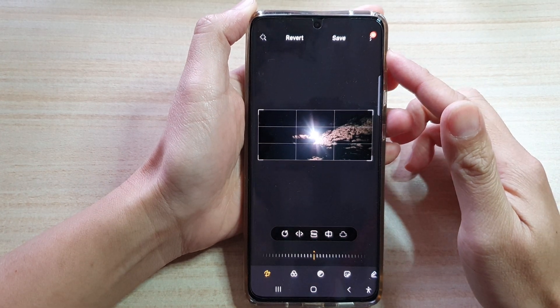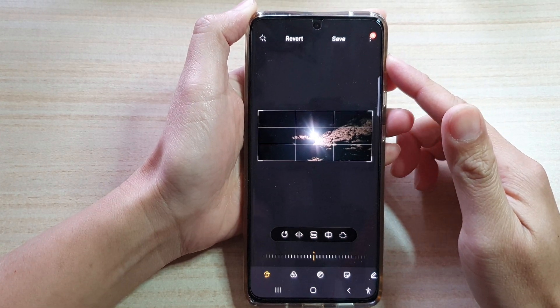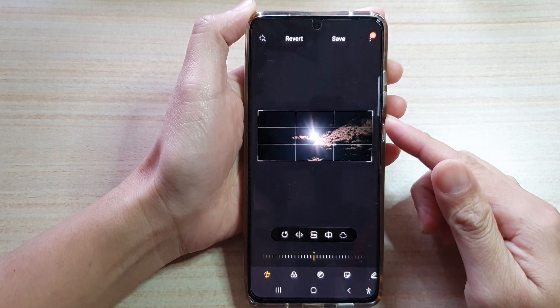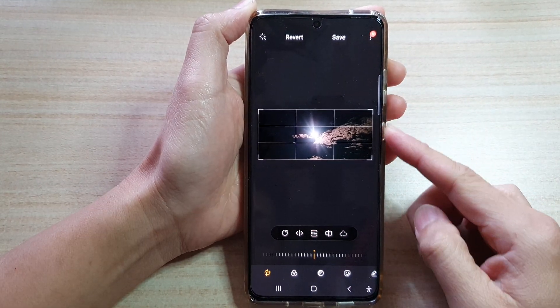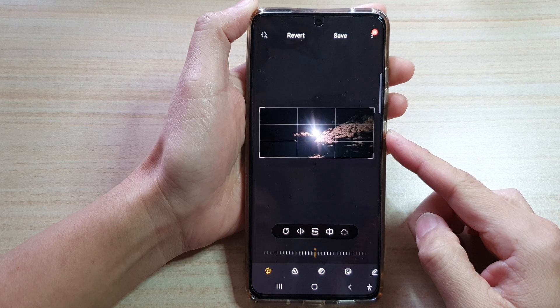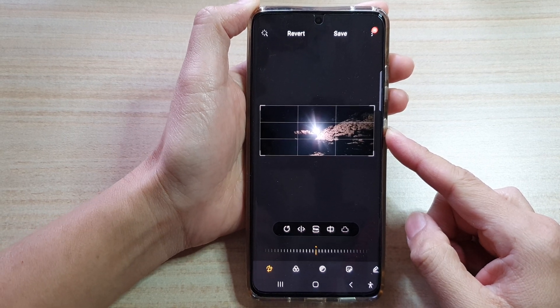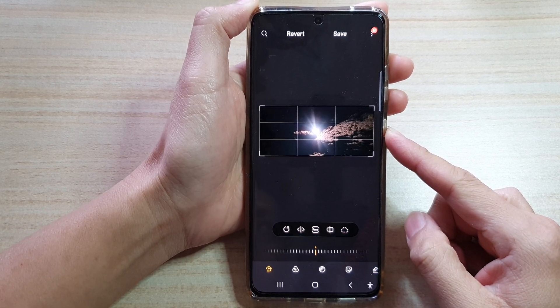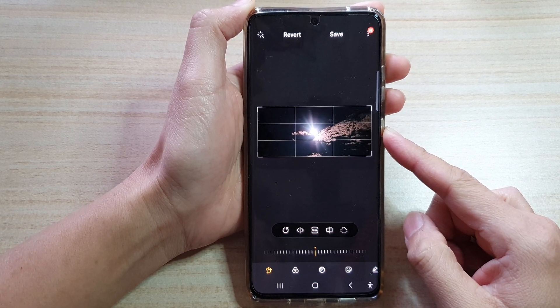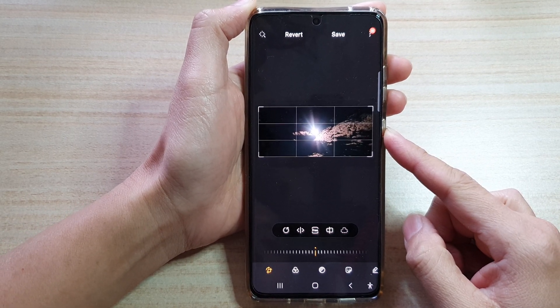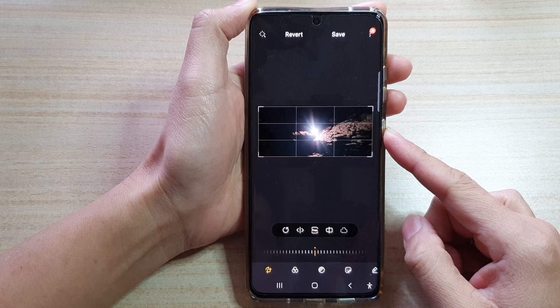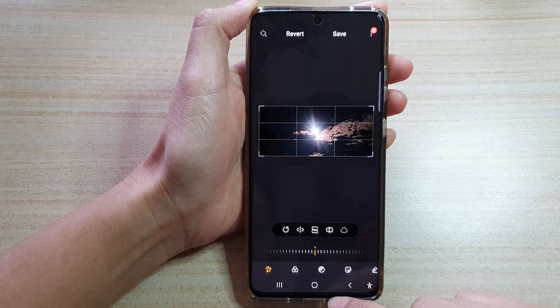Hi, in this video we're going to take a look at how you can flip an image or a picture horizontally on your Samsung Galaxy S21 series.